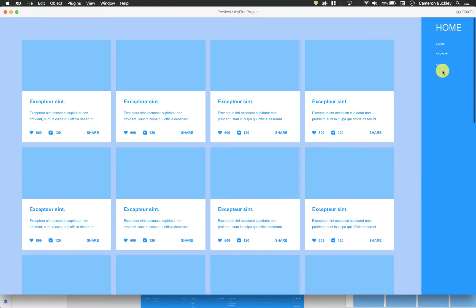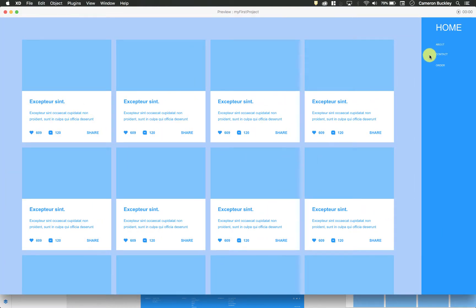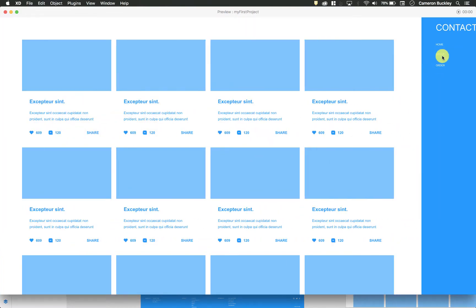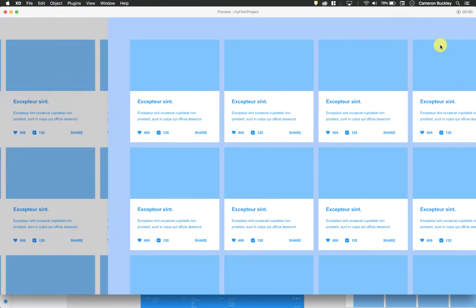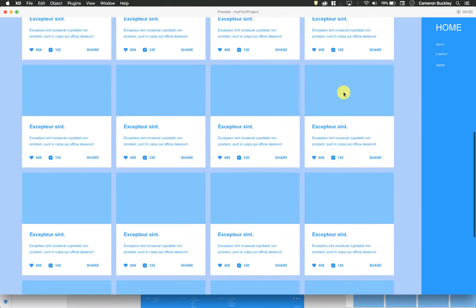I have these links on the side, so my About link, whenever I click that, moves to my About page. If I click Home, it'll move back to my home. Contact will move to my Contact page, and Order will move to my Order page. Very simple.